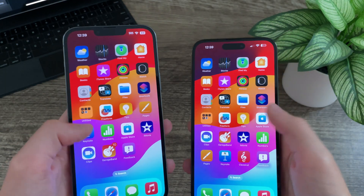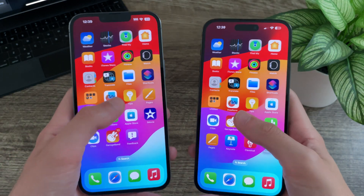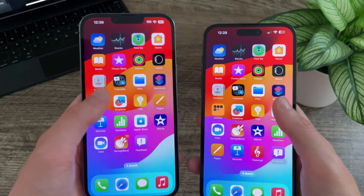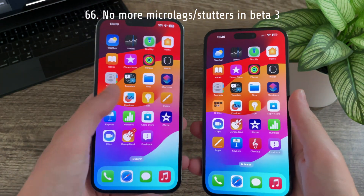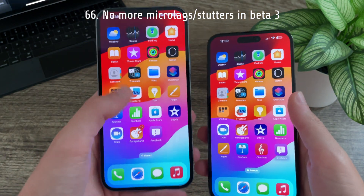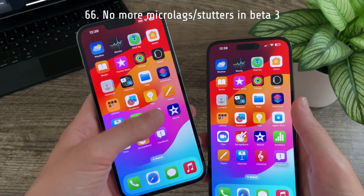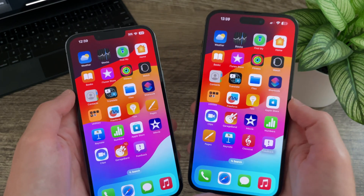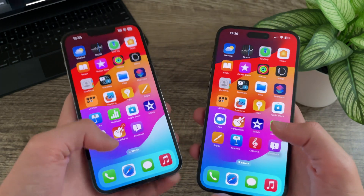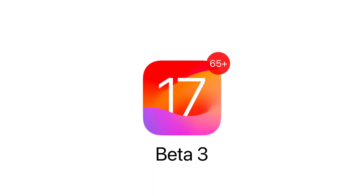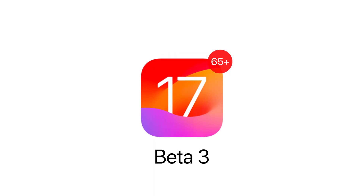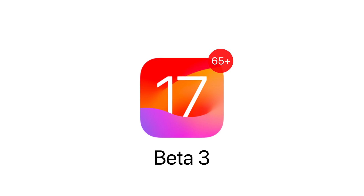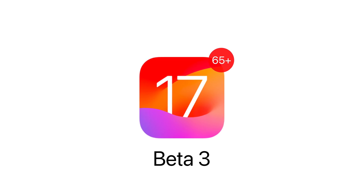Last but not least, iOS 17 Beta 3 runs quite a bit smoother than Beta 2. All of the little micro stutters and micro lags noticed in Beta 2 have seemed to be resolved in Beta 3. That is every new change and feature included within iOS 17 Beta 3.